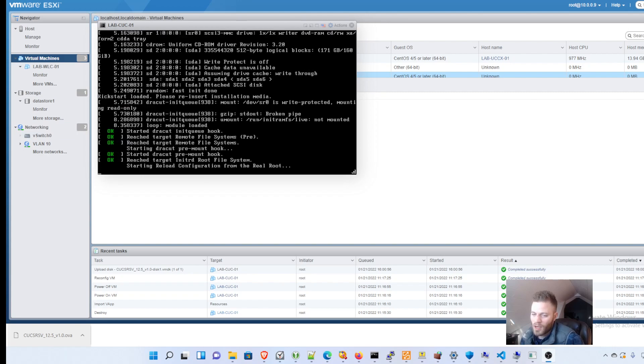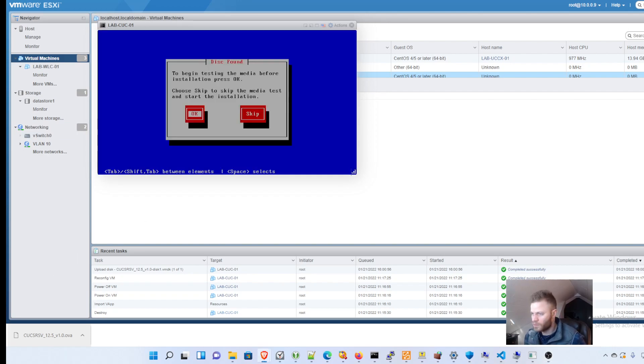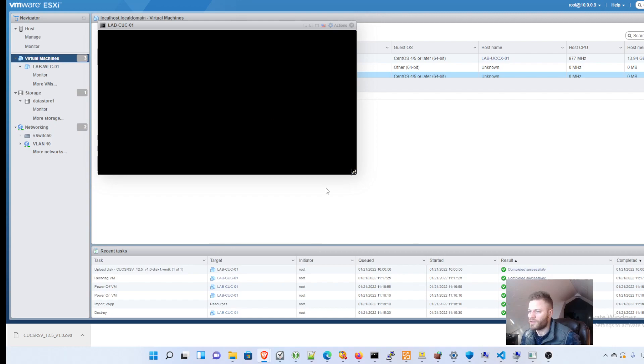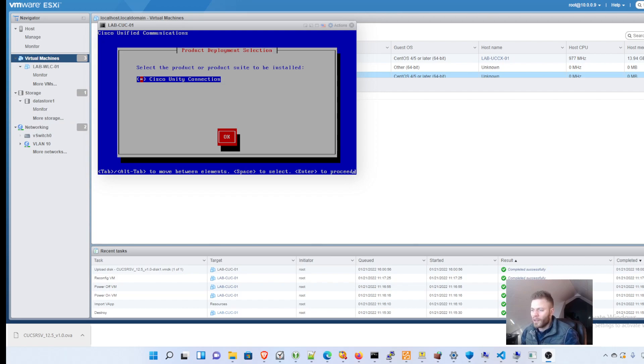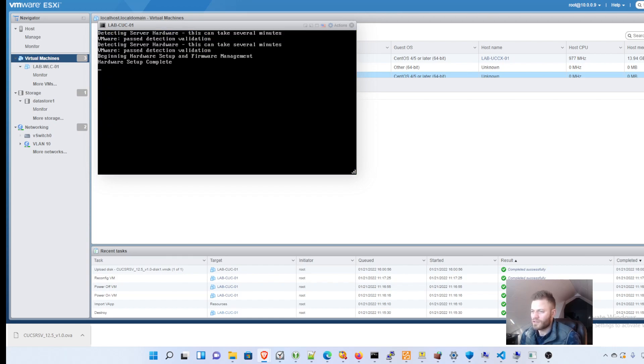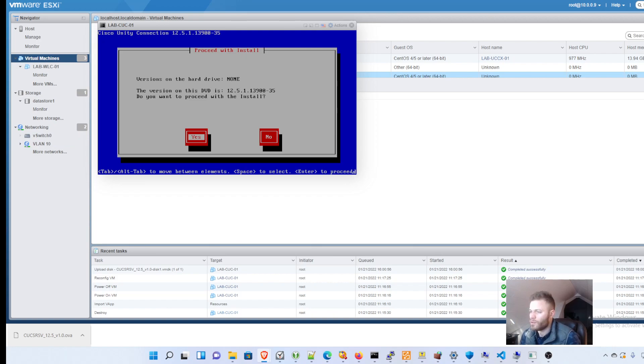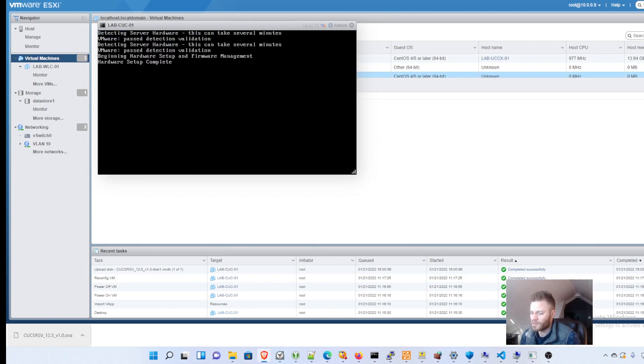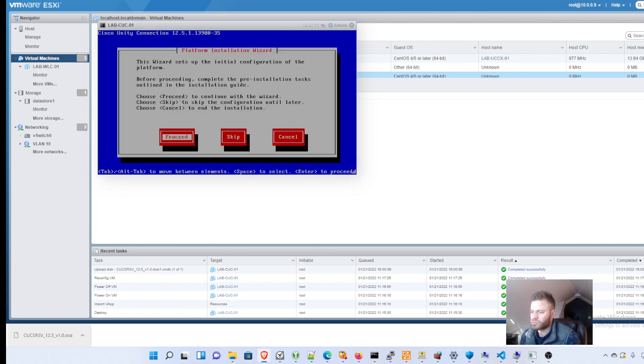I'm just going to pause as it goes through this initial sequence. I'm going to skip. Select. And Cisco Unity Connection. So to move around you press tab. Enter. Select. And 12.5.1.13900-35. Yes.